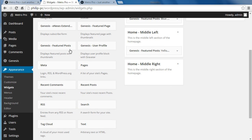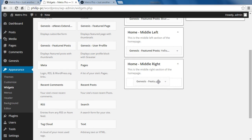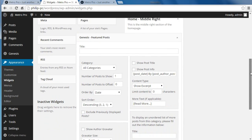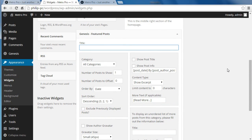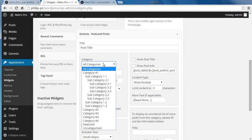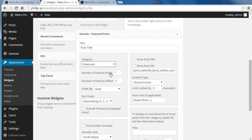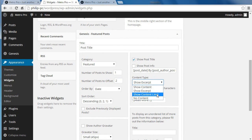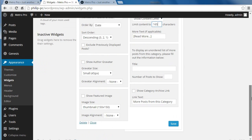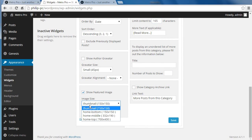We need to drag the Genesis Featured Posts Widget into the Home Middle Right Widget Area. We'll put a title there. Same category — Featured. We're going to show one post and offset it by two because there are two posts before this one. We're going to show the post title, show Content Limit at 165 characters, and show the featured image. It is Home Middle Featured Image at that size. Click Save.